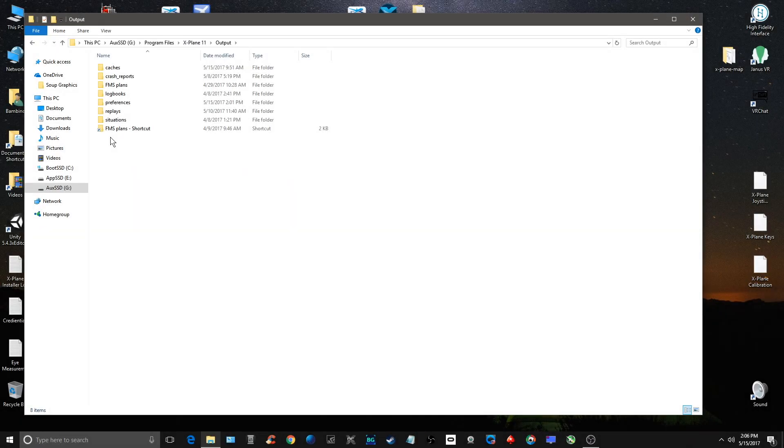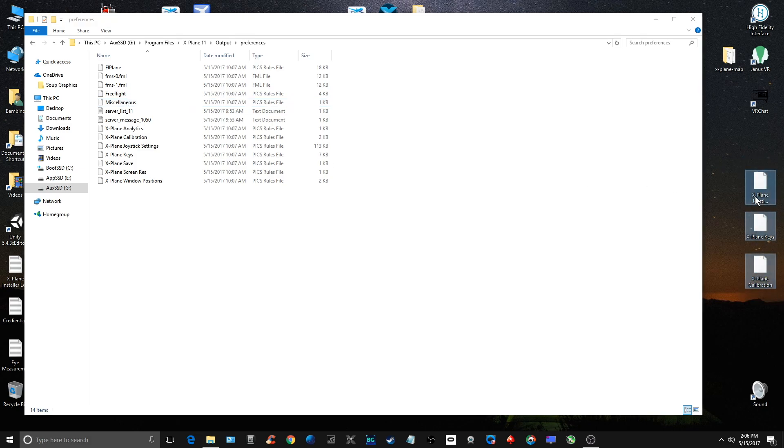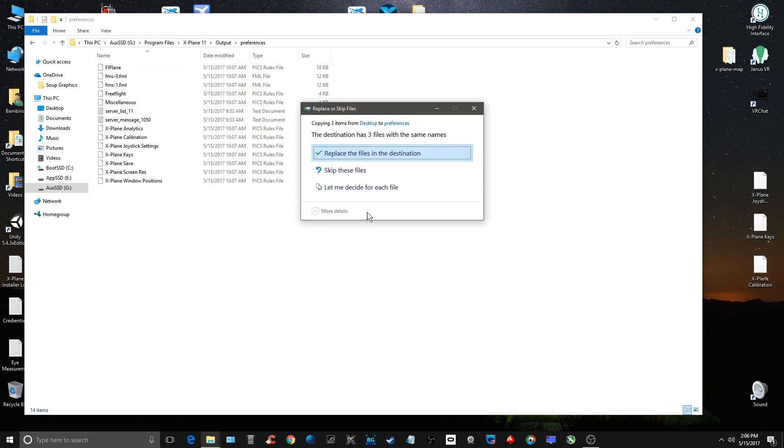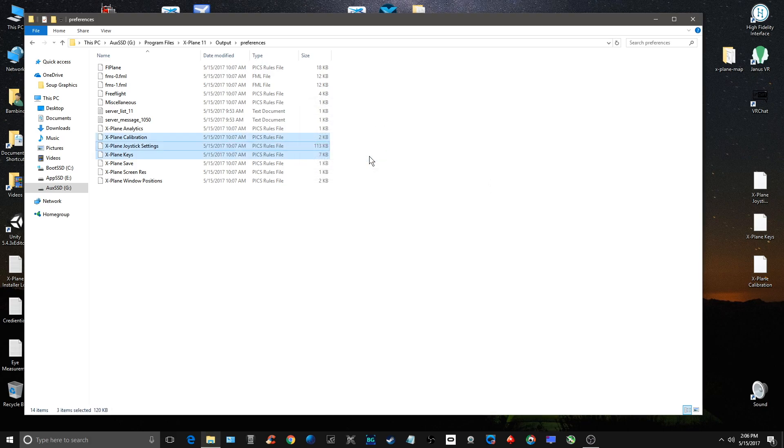I started up X-Plane 11 again. You can see my preferences are back. What I want to do is open this up, take these three files here, place them over, and replace them. Now I have all my calibration and joystick settings and my keyboard settings already set up.